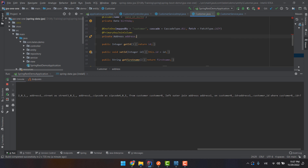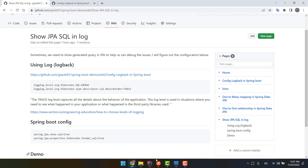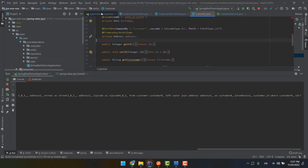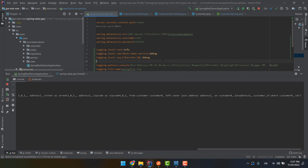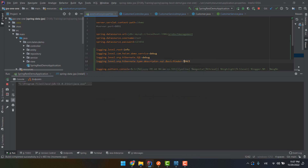Another thing we can see is that we have parameters such as the customer ID. In some cases we need to examine and debug the parameters as well. Spring Boot with Logback also supports trace logging for the prepared statement query. I will add this configuration and run the application again to see what different things happen.